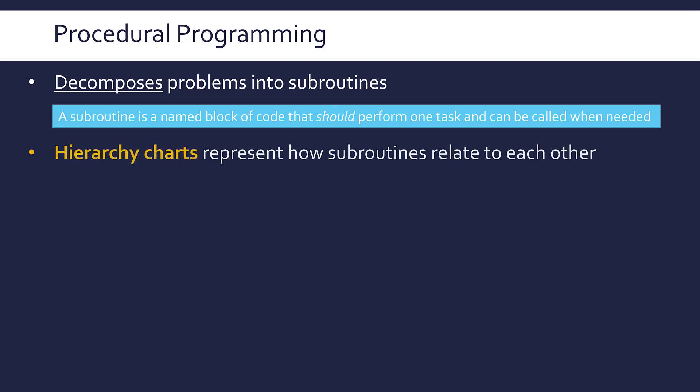When designing procedural programs, we sometimes make hierarchy charts. These are very simple diagrams representing how subroutines relate to each other, mostly the order in which they call each other. In a complicated program with lots of subroutines, they'll call each other and become nested subroutines, and the hierarchy chart is meant to show that connection.